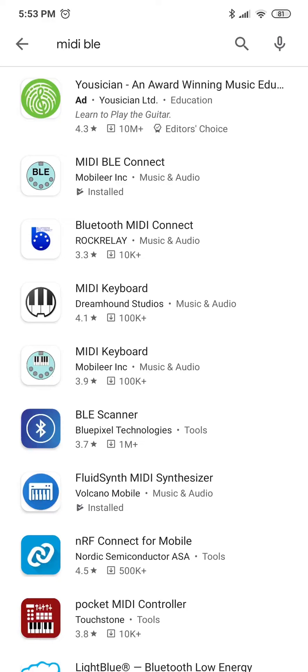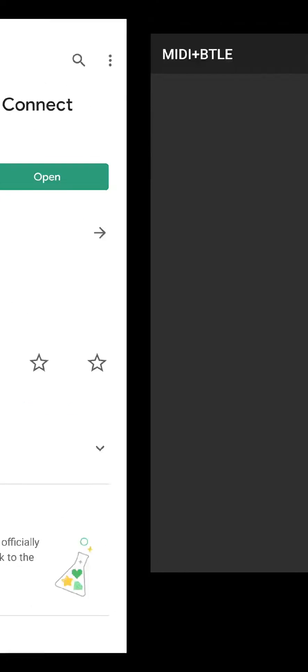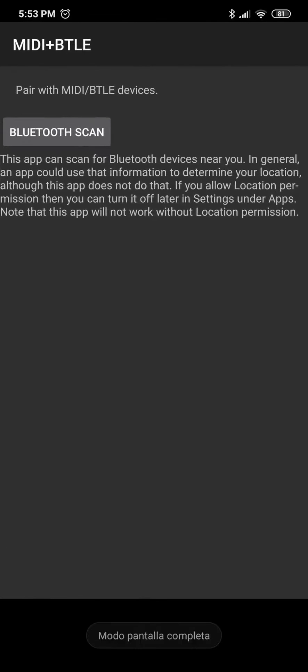please download the MIDI BLE Connect app from the Play Store, open it, then you want to power on your TravelSax.